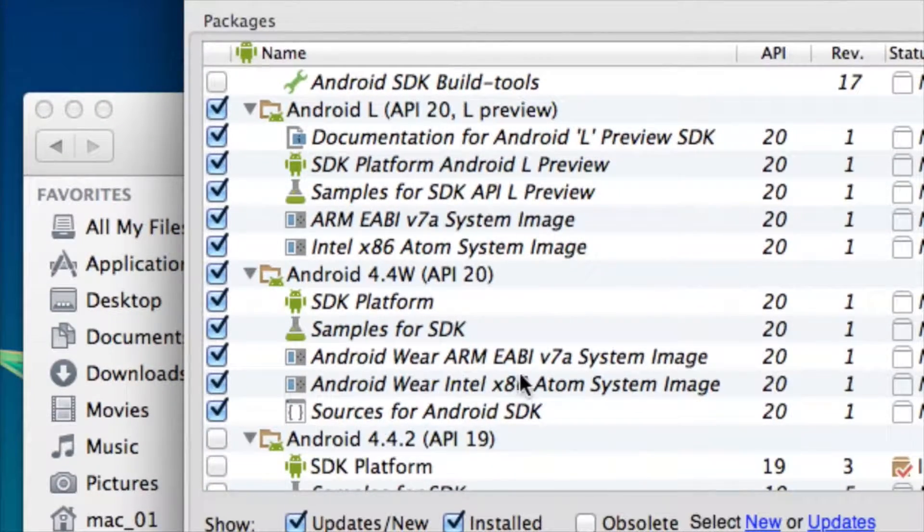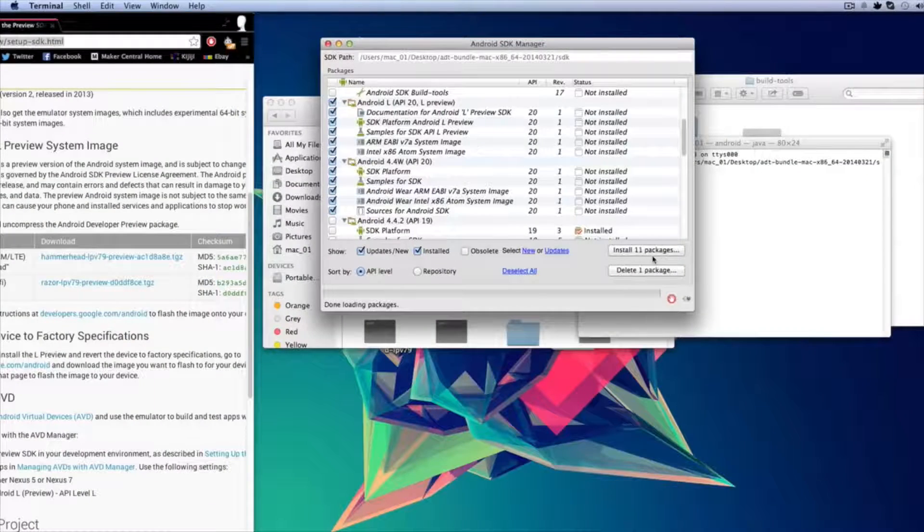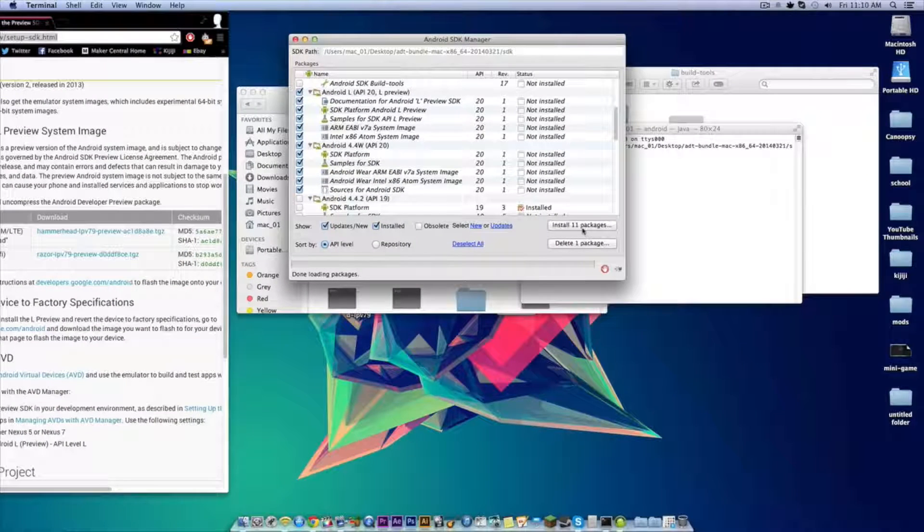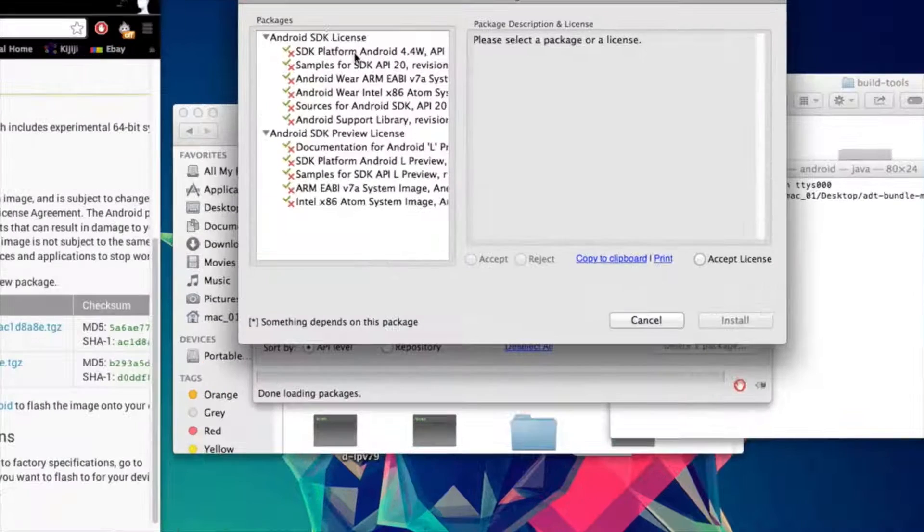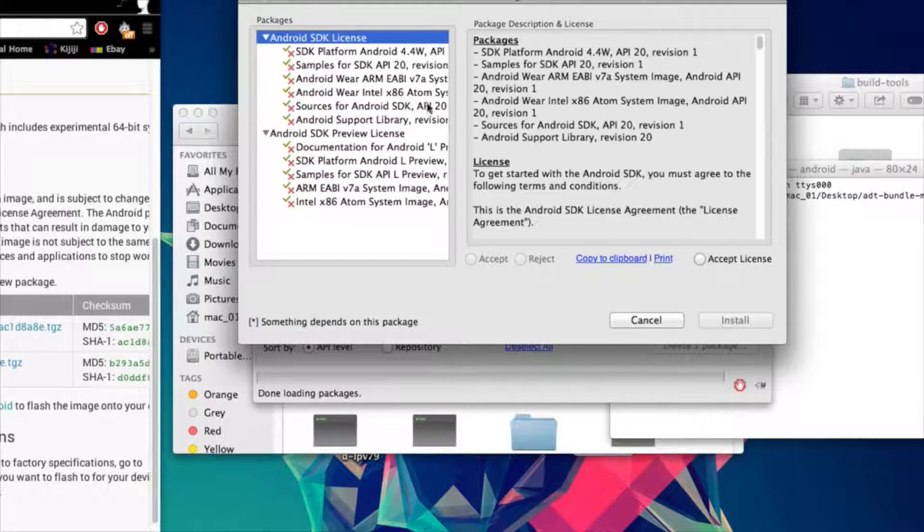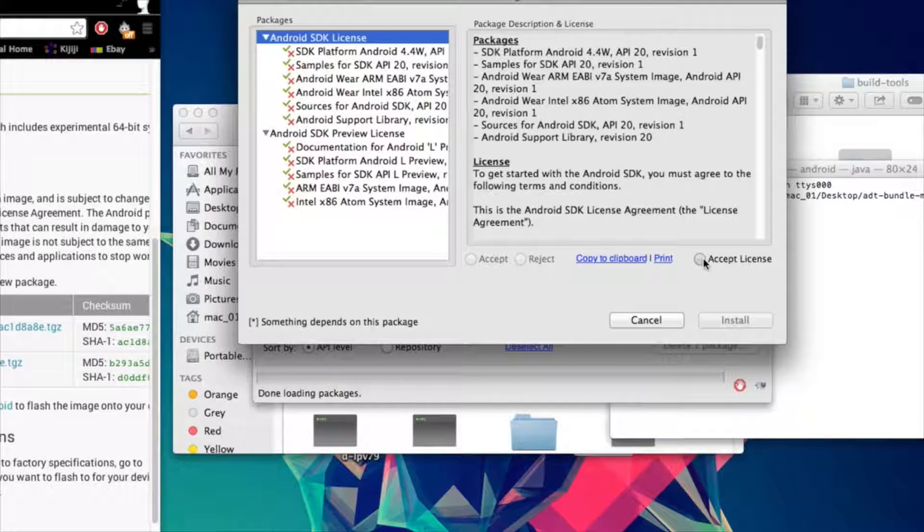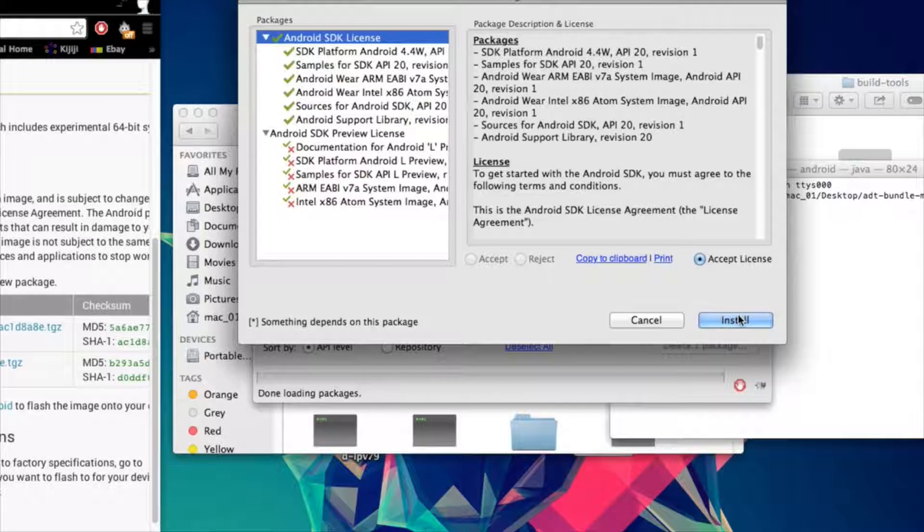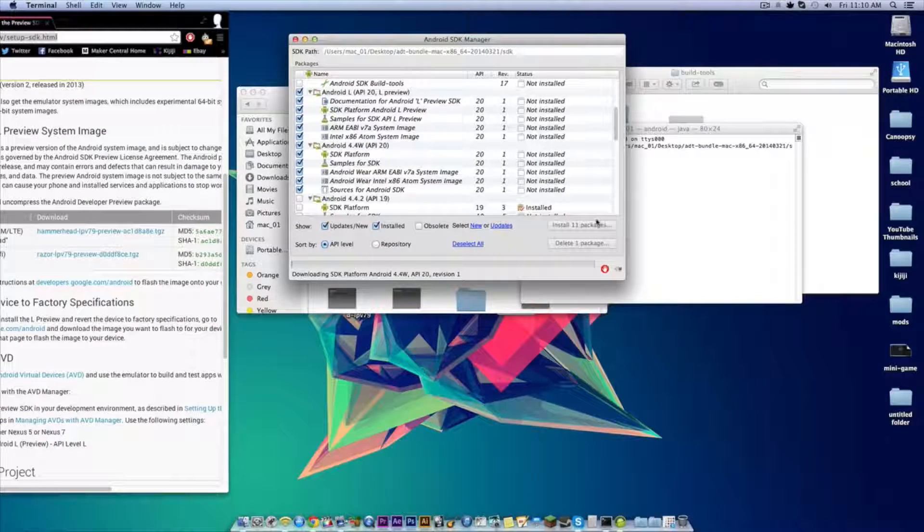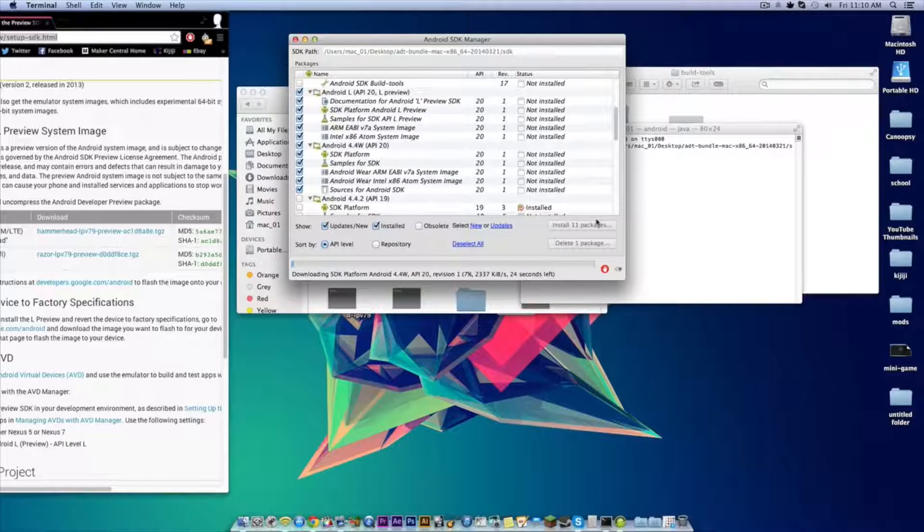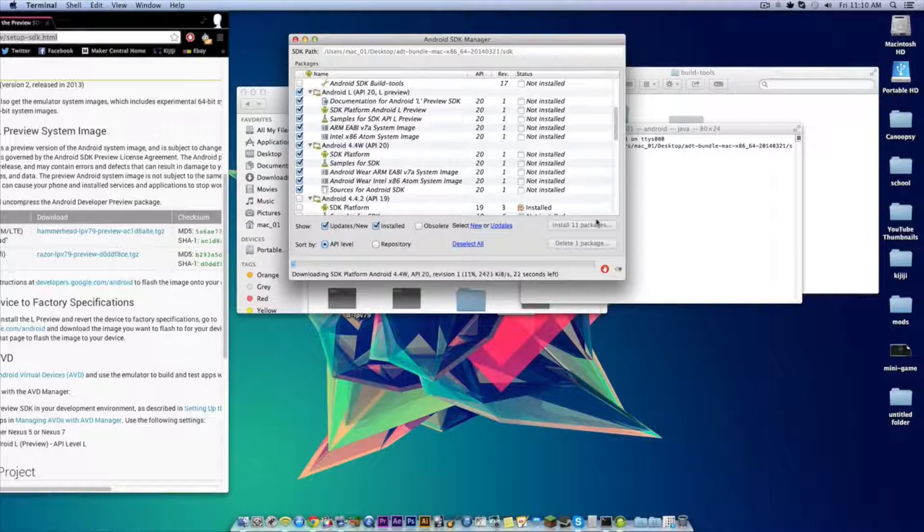Now you'll see a button that says install 11 packages, you want to just click that, and then select each of the files individually and click accept license and then click install. Do not close your Android SDK manager while you're installing both of these packages.